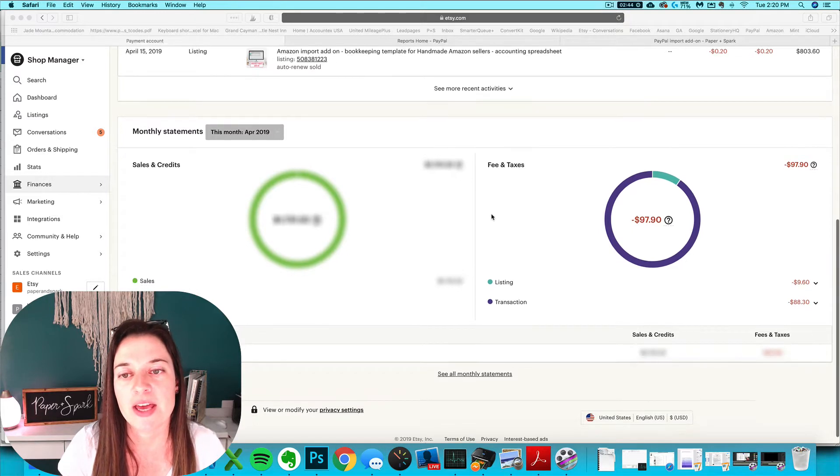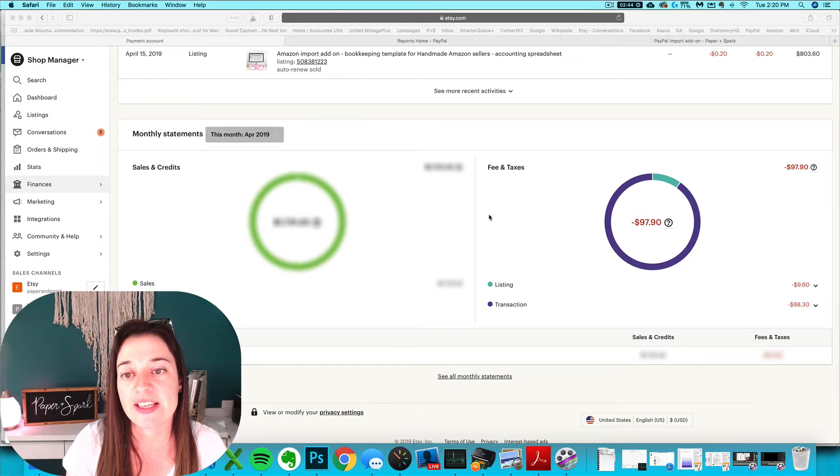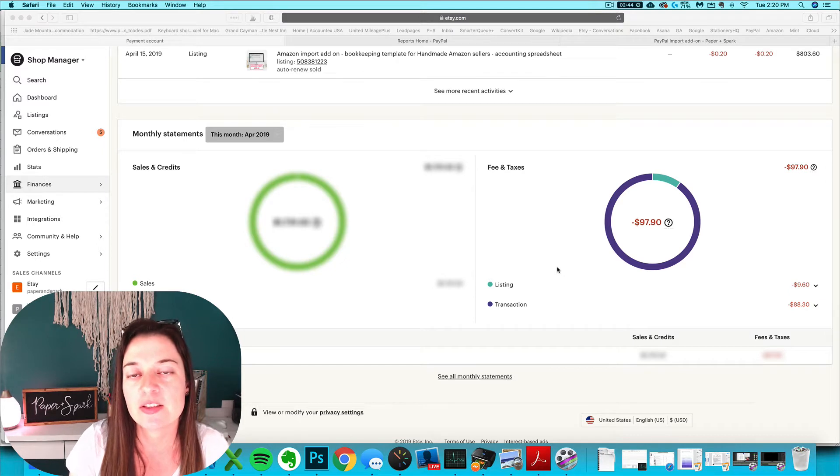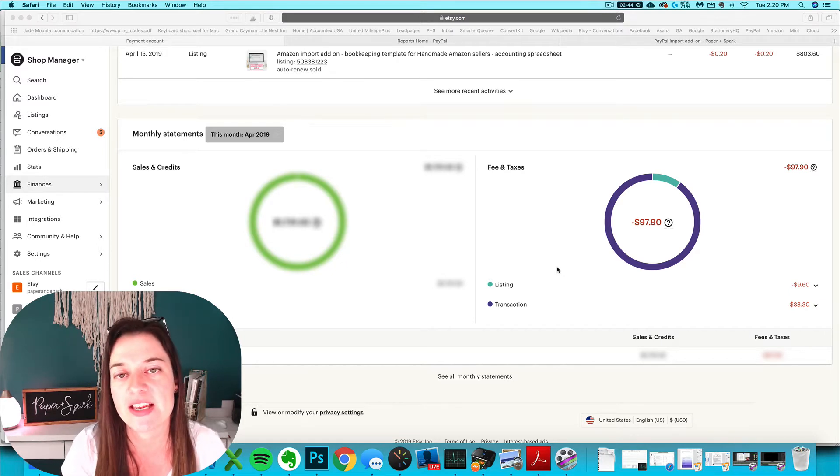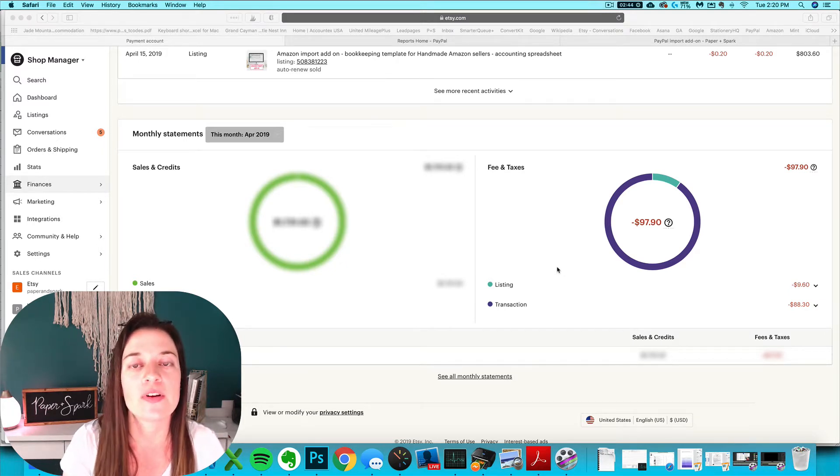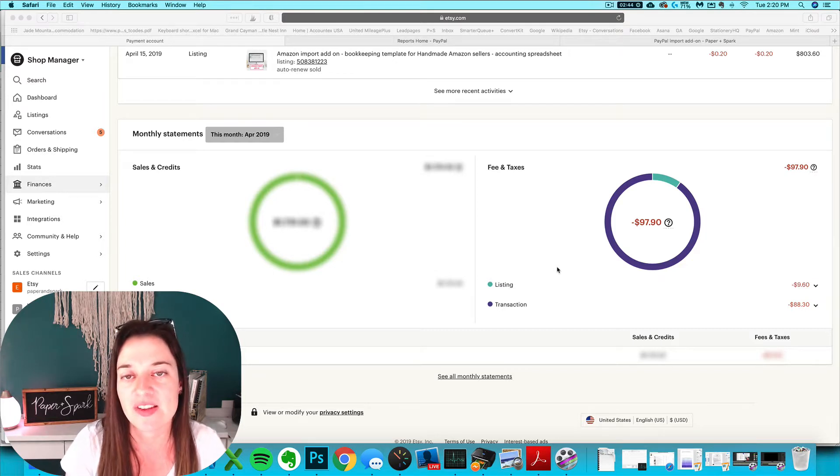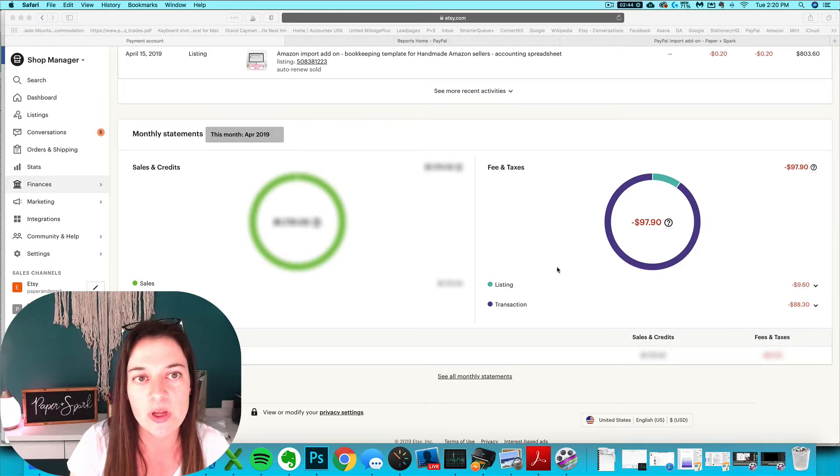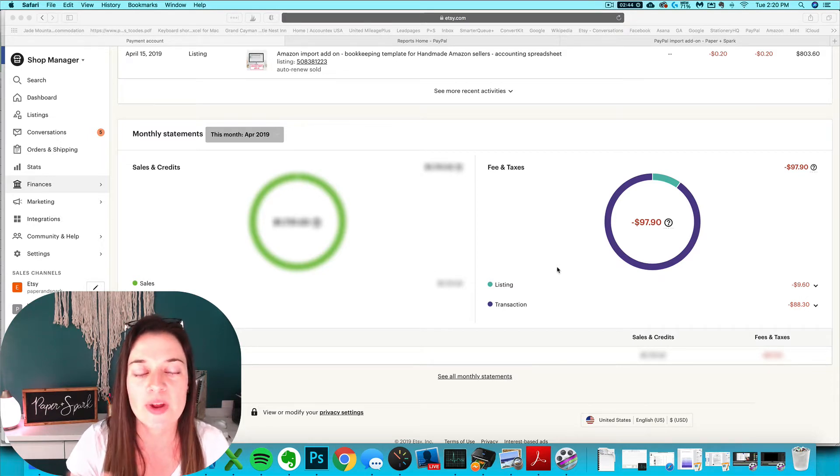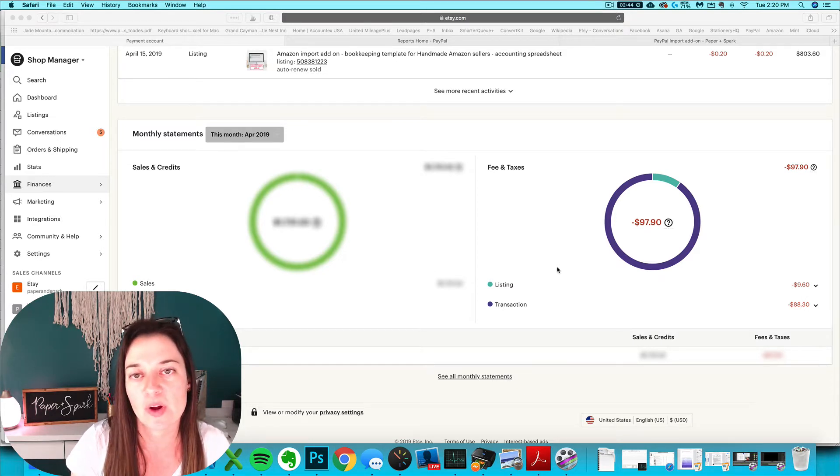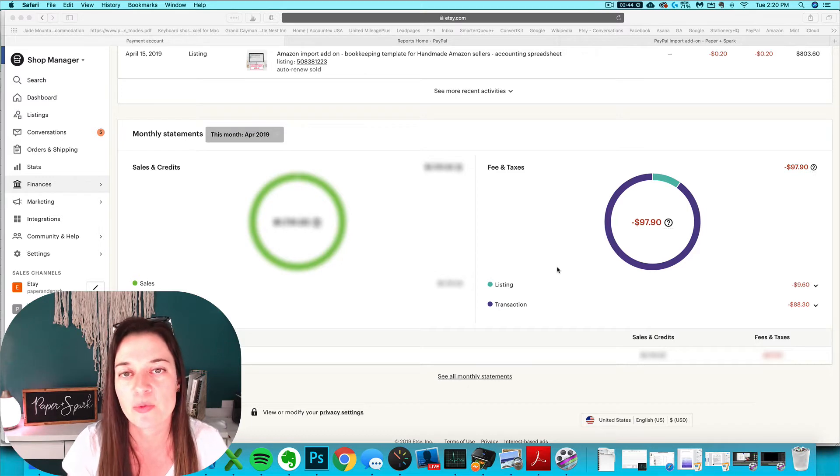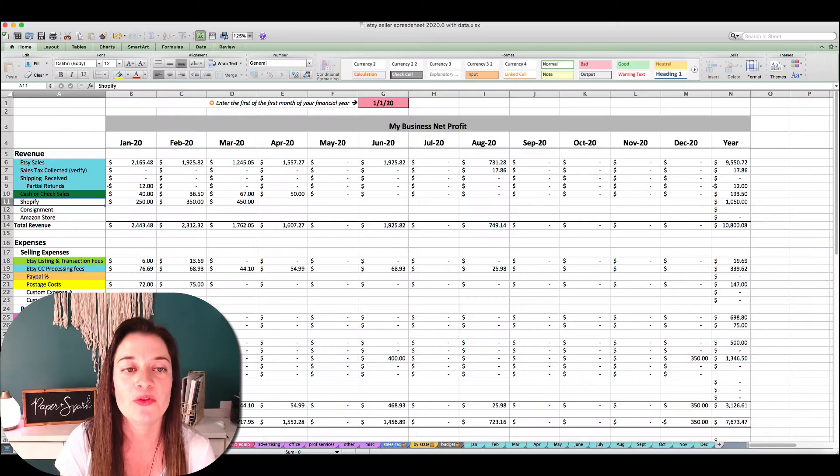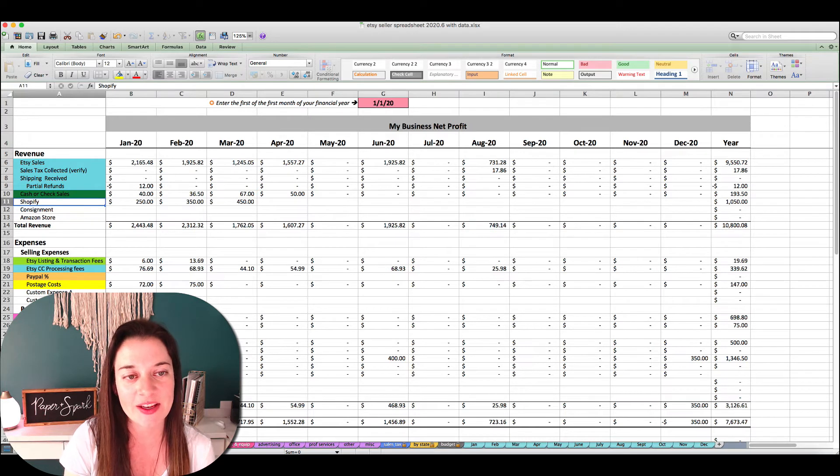Now we're going to chat about how to enter your Etsy fees into your spreadsheet. This is going to apply whether you're using the Etsy seller spreadsheet or the Etsy import add-on. Again, I will be using the Etsy seller spreadsheet in my example, but other than seeing those additional tabs that you don't have on the import add-on, everything works exactly the same regardless of which spreadsheet file you purchased.